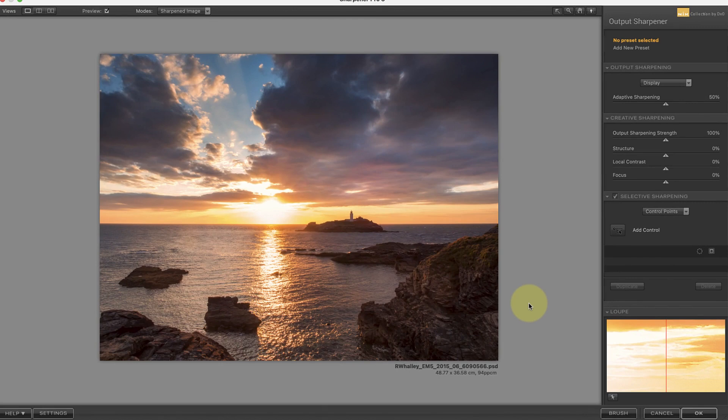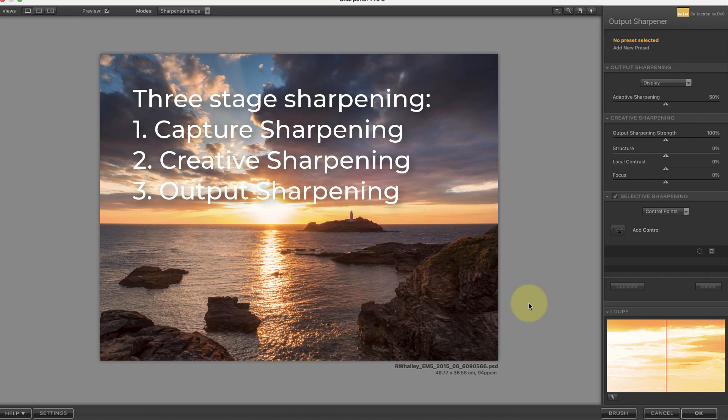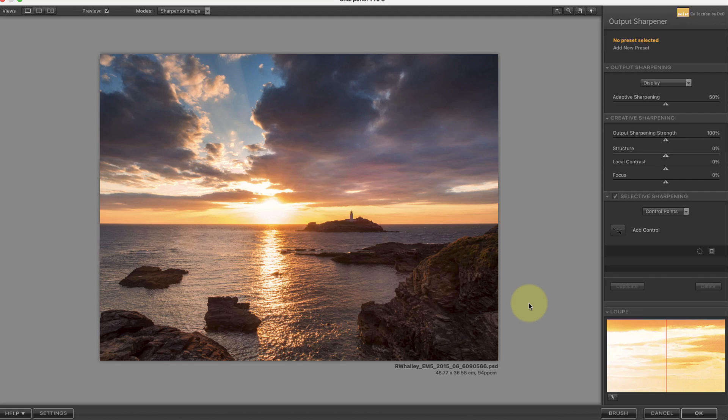If you're familiar with sharpening you may be aware of the popular three-stage sharpening model. There's Capture Sharpening to compensate for the softening effect of raw capture. There's Creative Sharpening where you might sharpen certain areas to draw attention to them. And finally there's the Output Sharpening which is focused on preparing our photo for printing.